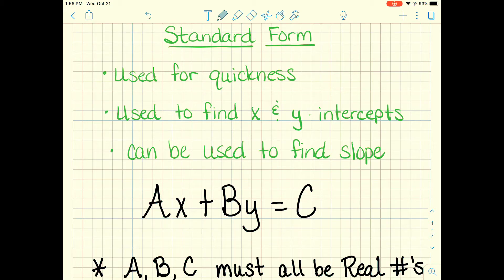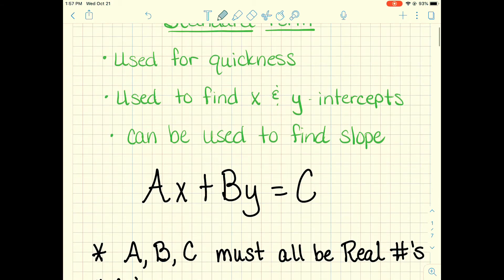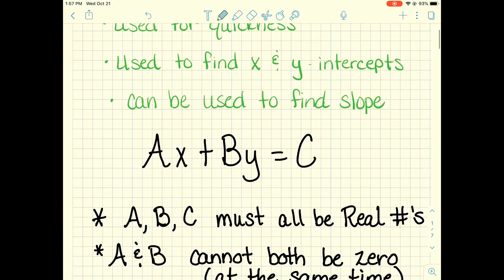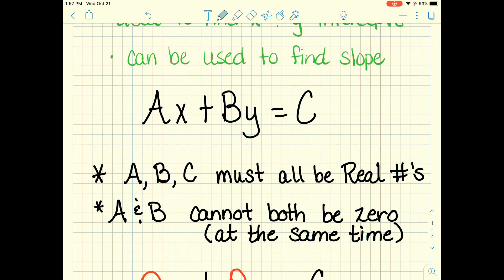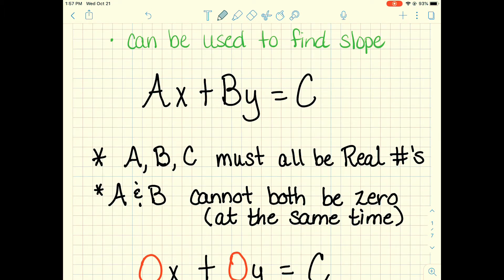Standard form is Ax plus By equals C. Now C is your constant, and there are a couple of rules you have to remember about this formula. It's very formal, so we don't want to have any fractions in it, and we don't want any negatives in front of our A. If it has that, we've got to rectify that. One important thing: all these numbers A, B, and C have to be real numbers.